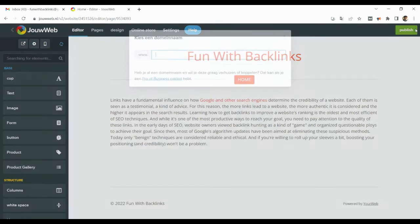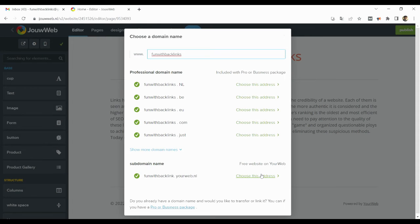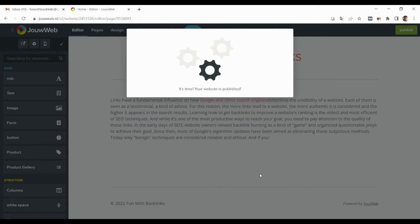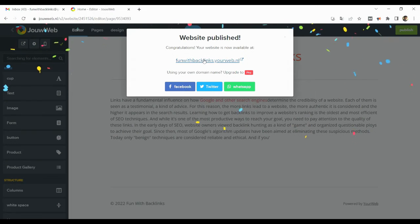Lastly, click on the publish button above and select your free website by typing your domain name. Your website will be live which you can check by clicking on the given URL.